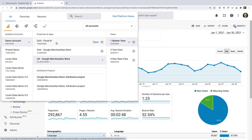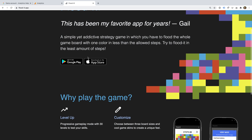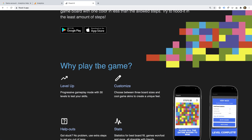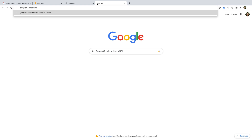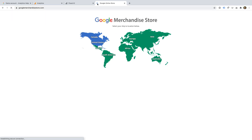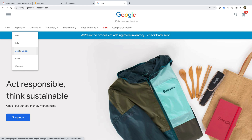The first property, GA4 Flood It, is the demo property that tracks an app. It's a simple game that's available on Android and iOS. You can find a landing page at flood-it.app. You don't need to download the app, but this is where the data is coming from. The other two properties track the Google Merchandise Store, which is a website selling Google merchandise including t-shirts, mugs, and other Google branded products. You can find the Merchandise Store at googlemerchandisestore.com, and you can see it sells a range of Google products — this is where the data is coming from for the two website properties.